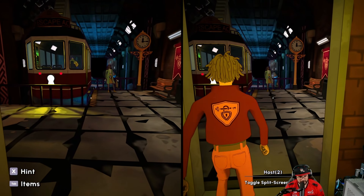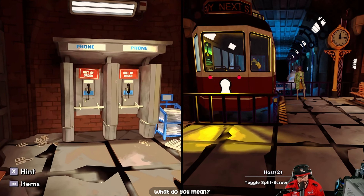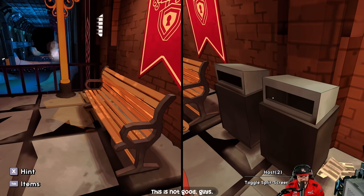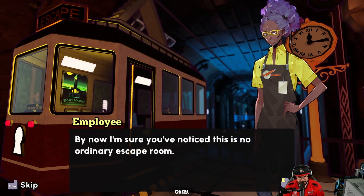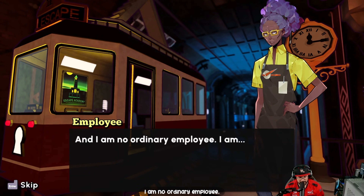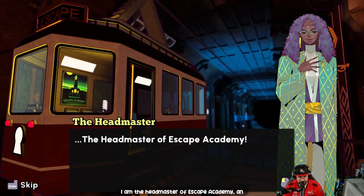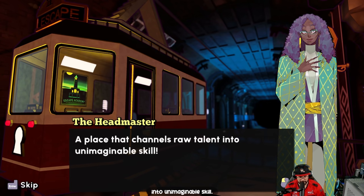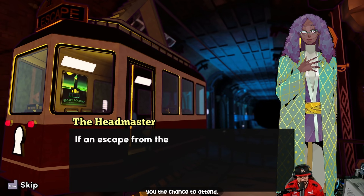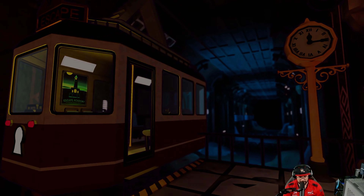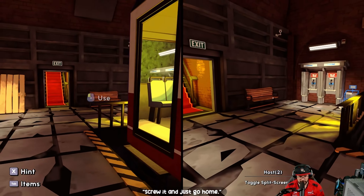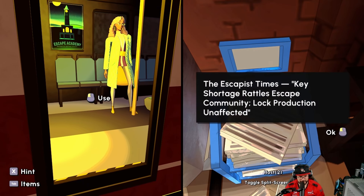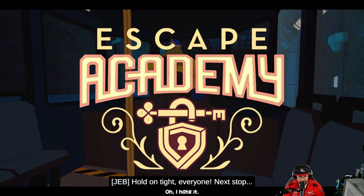I wish I could call somebody about this — this ain't good. 'I'm sure you've noticed this is no ordinary escape room and I am no ordinary employee. I am the Headmaster of Escape Academy, an institution dedicated to the study of escape. A place that channels raw talent into unimaginable skill. I see that potential in you and I'd like to offer you the chance to attend.' Do you want to climb aboard or go home? You know they're not going to give us a choice — hold on tight, next stop Escape Academy!